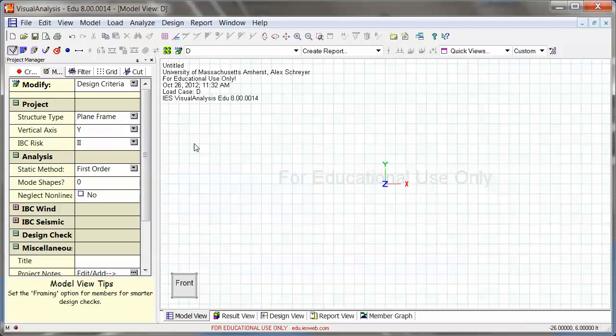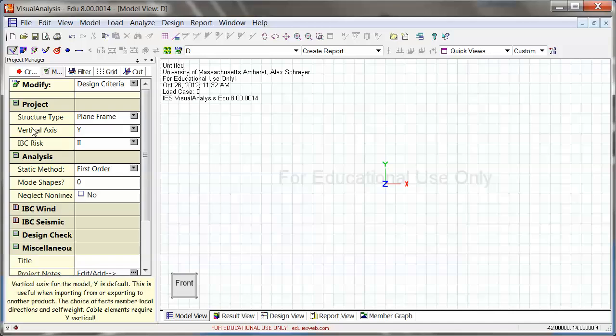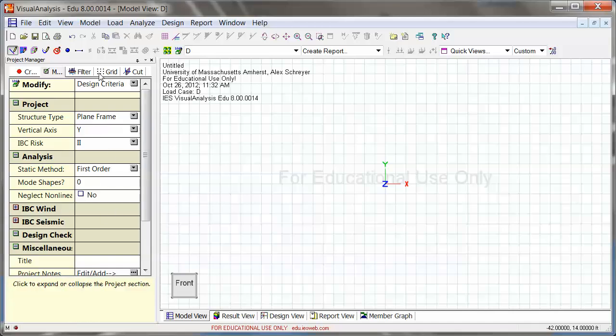Since we're looking at a beam, we're not looking at a truss, we have to use plane frame right here because that's how we can analyze bending. So here everything is set up nicely. There are a bunch of other options here that you might want to look through.